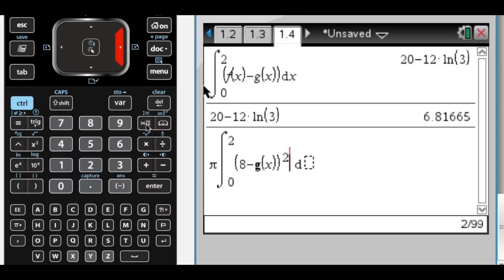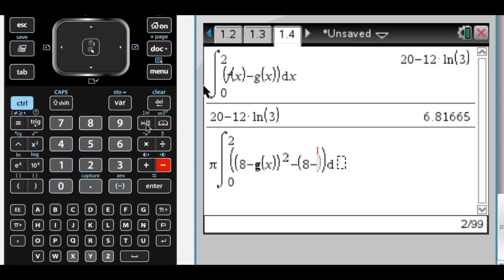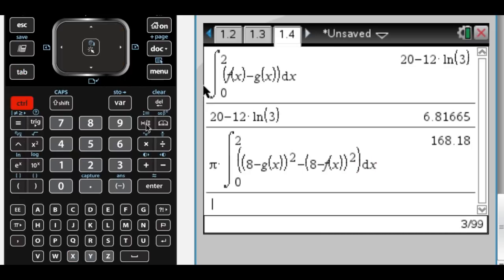That gives me the big volume. Now I have to subtract off some volume — minus the axis value minus the inner curve, which is f of x, really just y equals 2 in this case, and I'm going to square that, then dx. Getting the decimal answer: 168.180, if we're rounding.